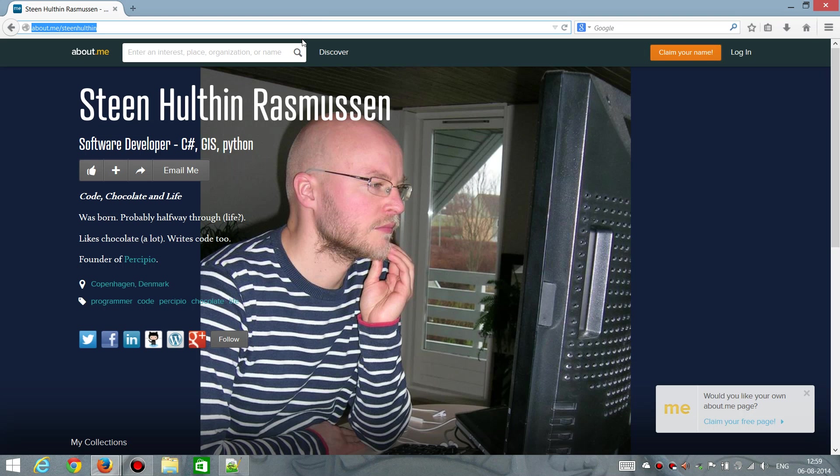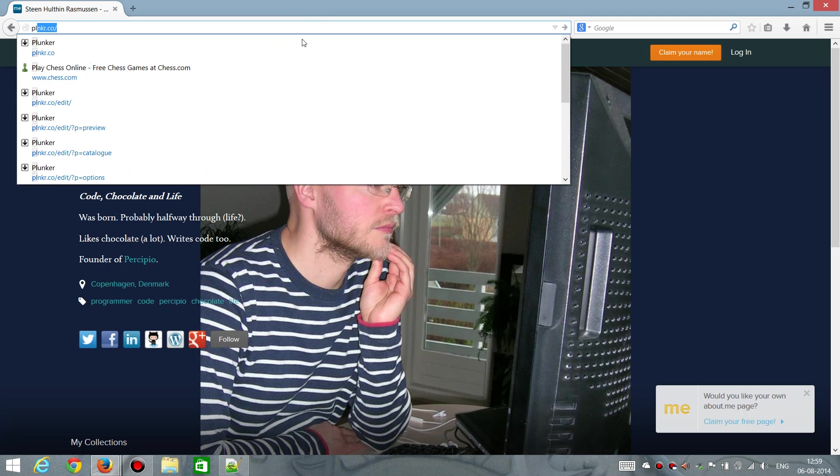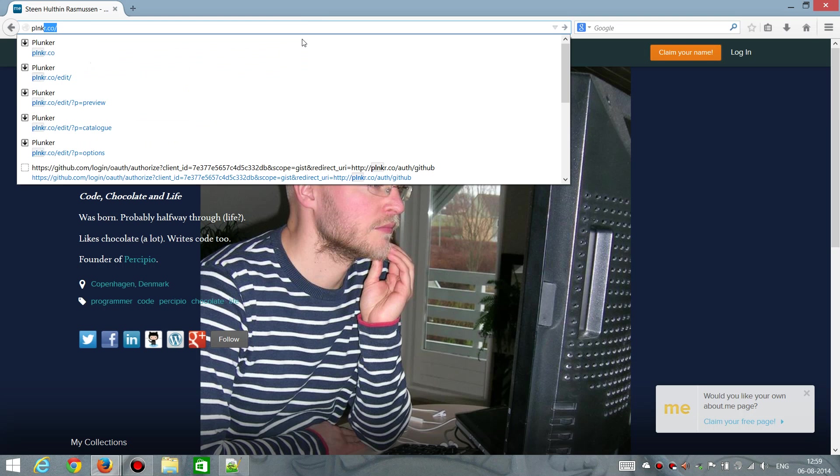Plunker, the website URL is plnkr.co. So, Plunker without the vowels and then .co.